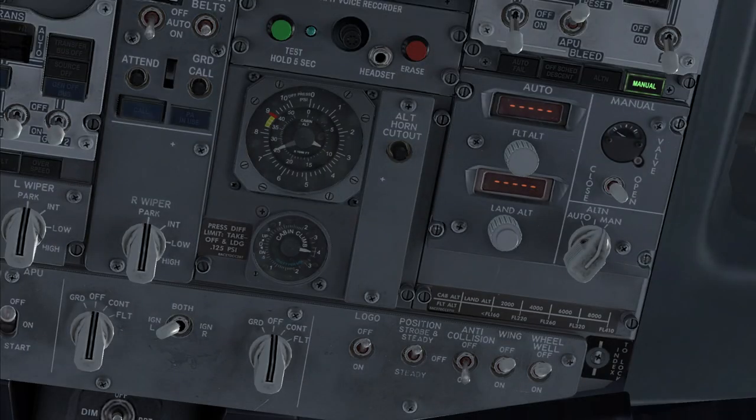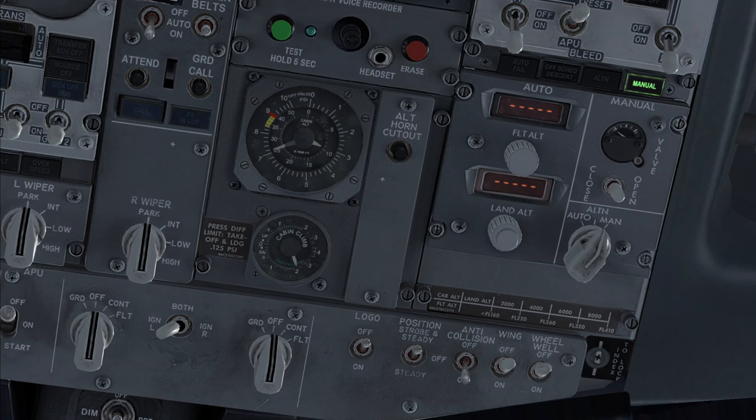With the cabin altitude reaching 10,000 feet, the pilots can remove the masks, and the cabin rate of descent can be adjusted accordingly.